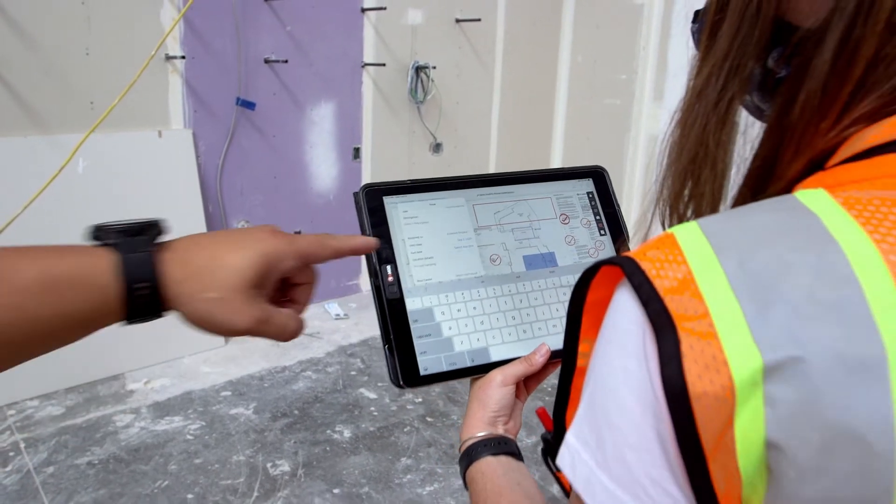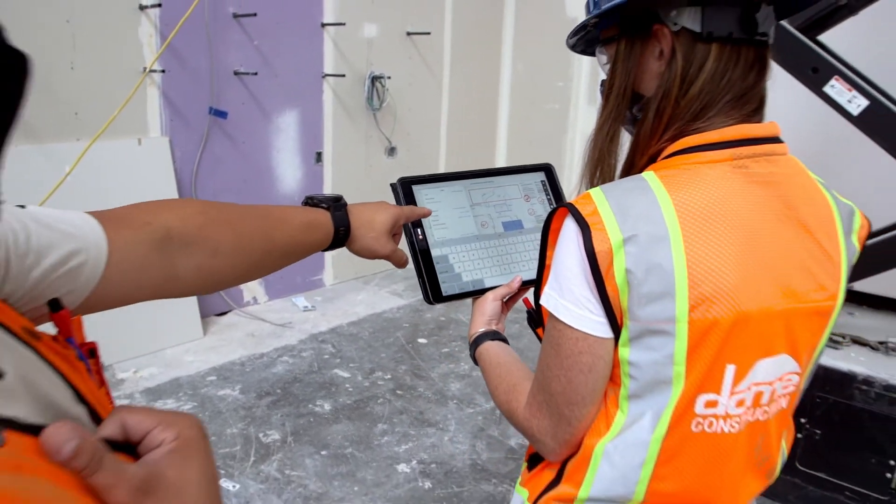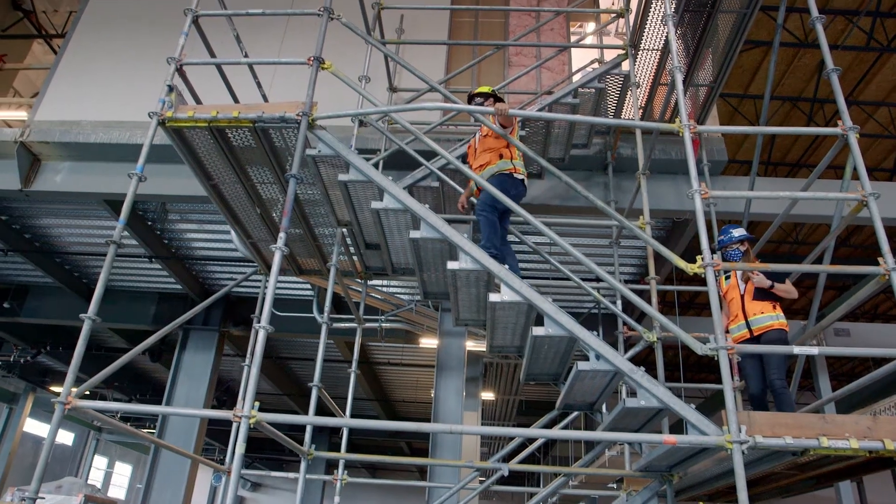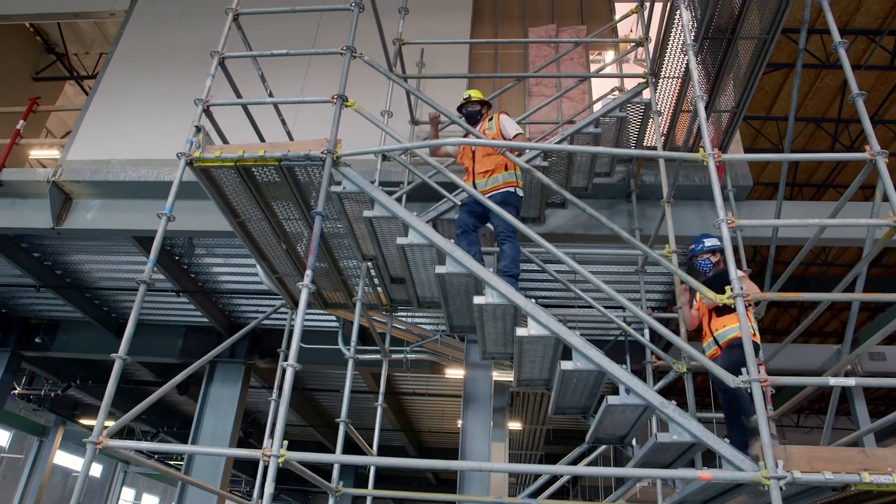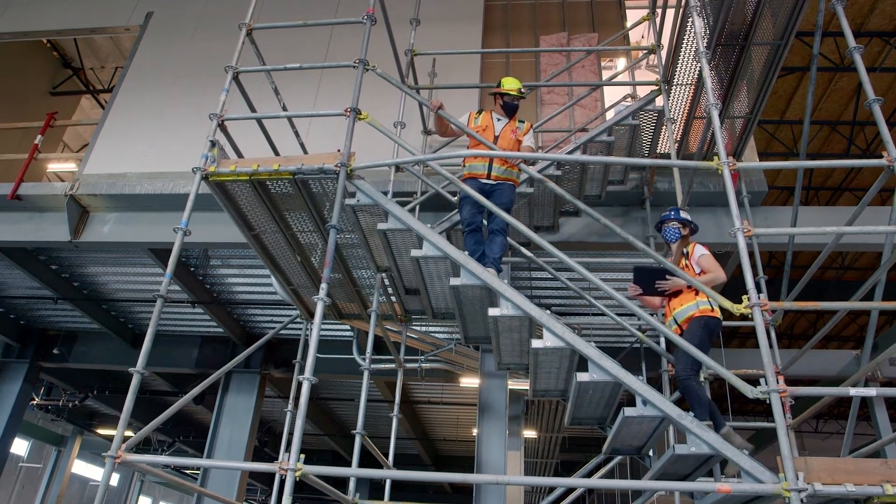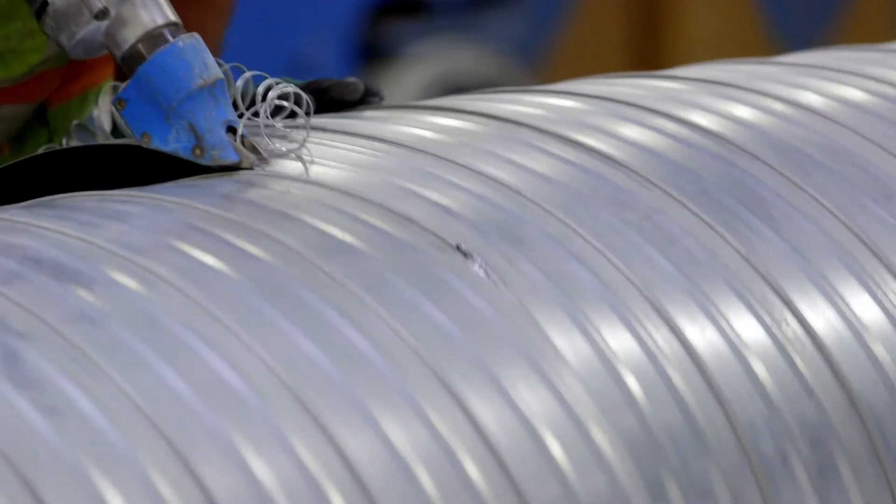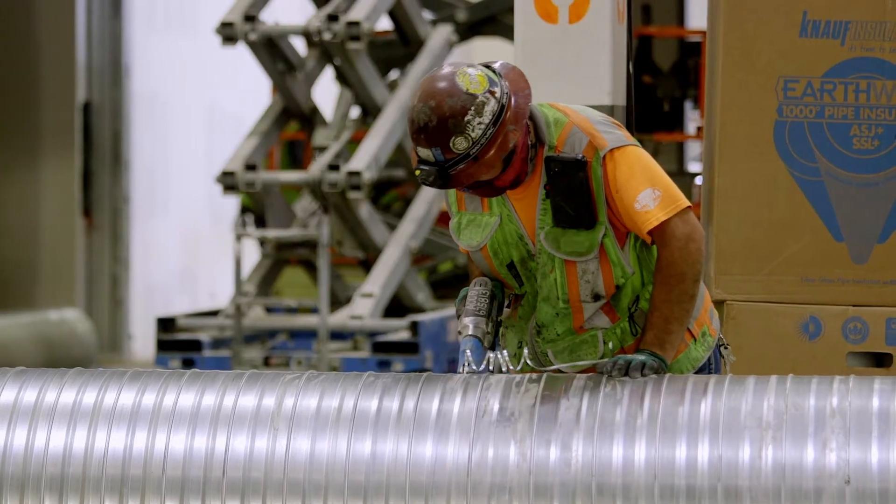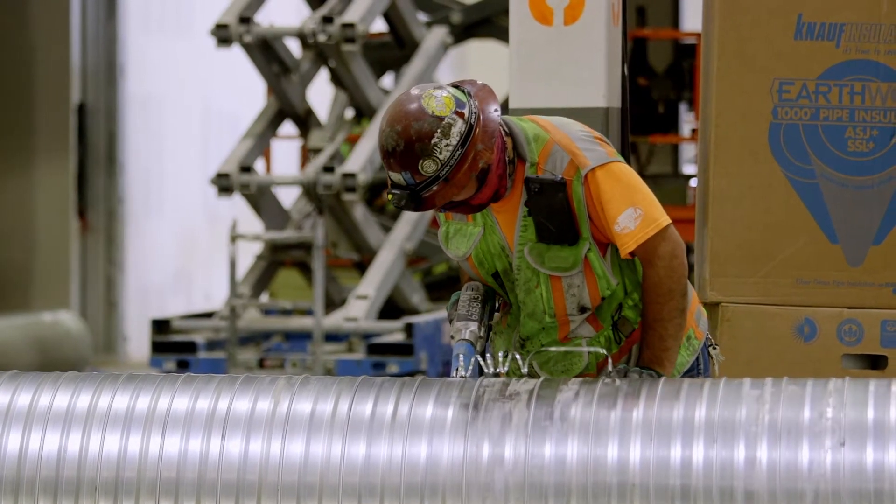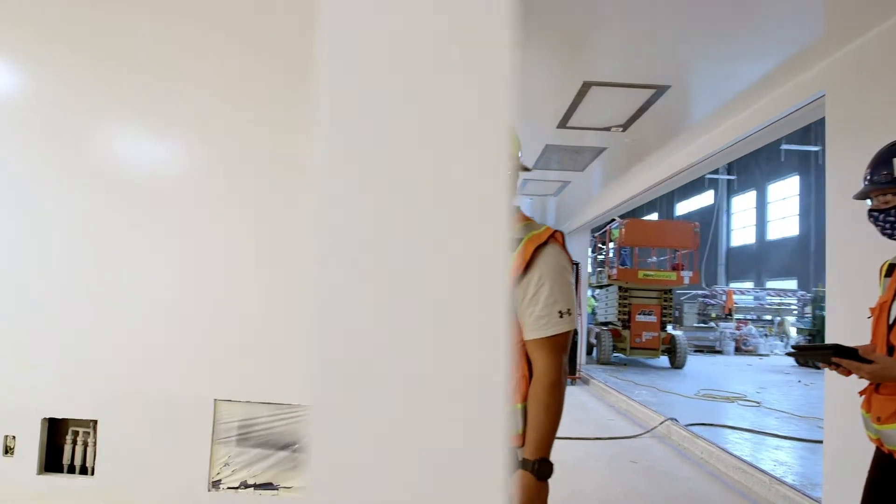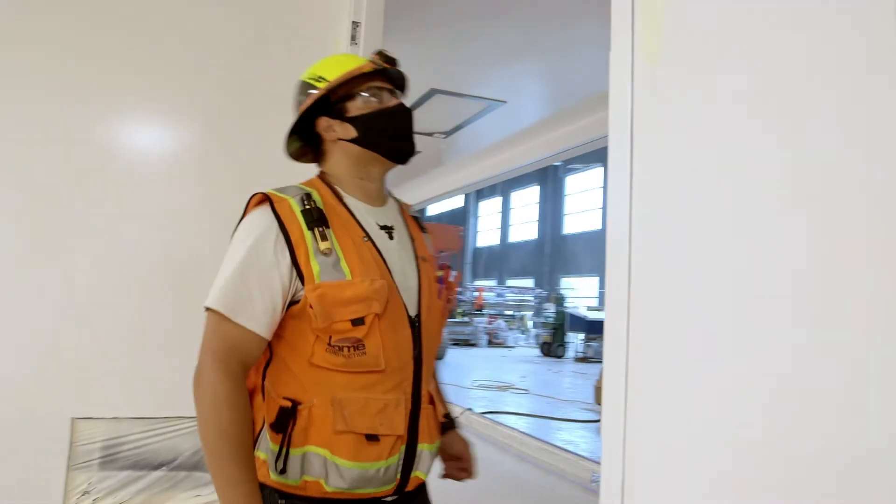Managing a construction project's quality can be overwhelming. On any given project, there can be hundreds of team members working on thousands of tasks every day, and ensuring that everyone is operating at a high standard is difficult.